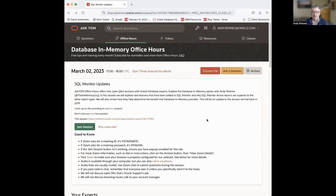Welcome, everybody. My name is Andy Rivenis. I'm a product manager with Oracle for Database and Memory. And this is the Database and Memory Office Hours session, Ask Tom.